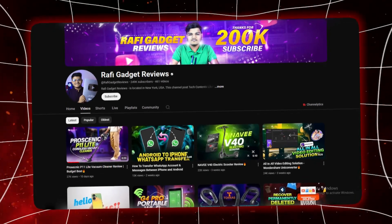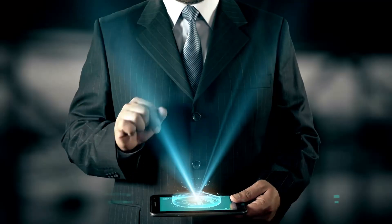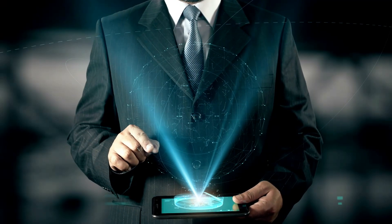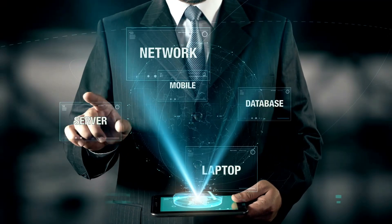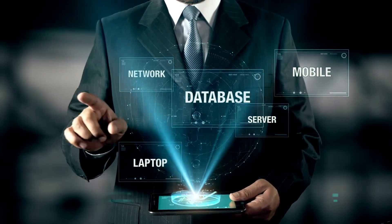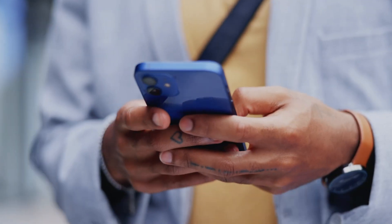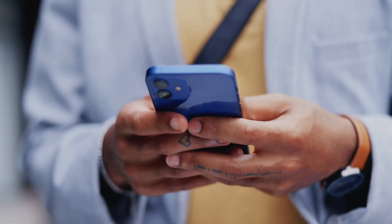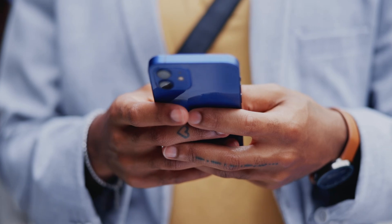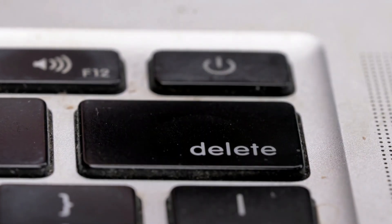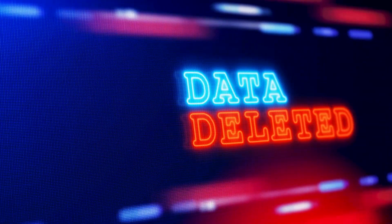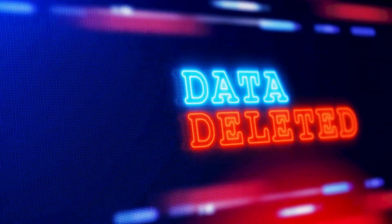Hey everyone, welcome back to Rafi Gadget Reviews, where we bring you the best in tech gadgets and apps that can make your life a whole lot easier. Today I'm going to talk about an app that I think you're going to find incredibly helpful, especially if you've ever accidentally deleted photos or lost important data.